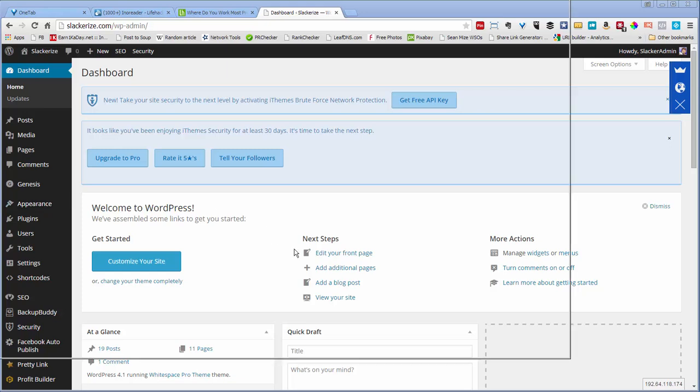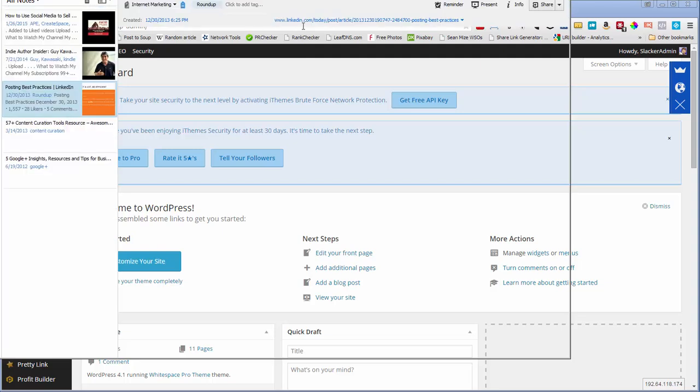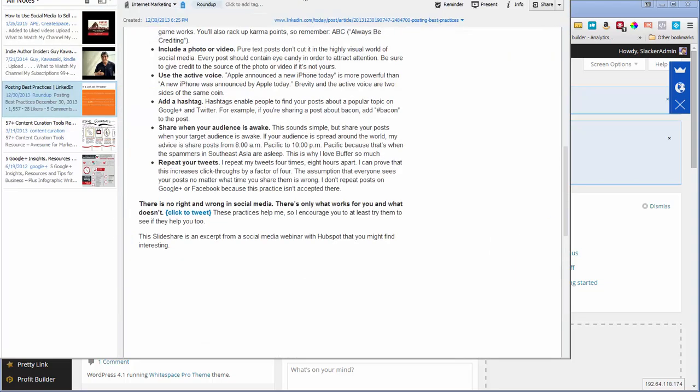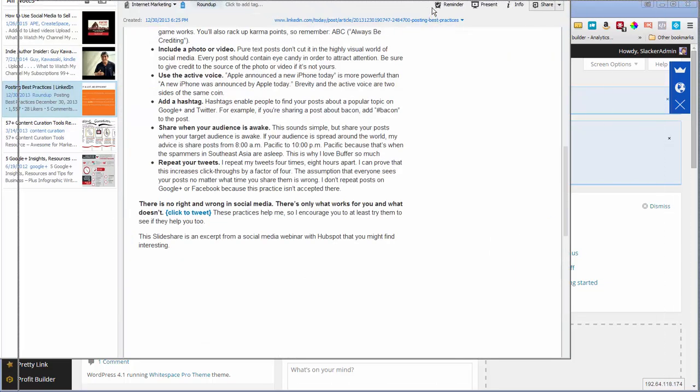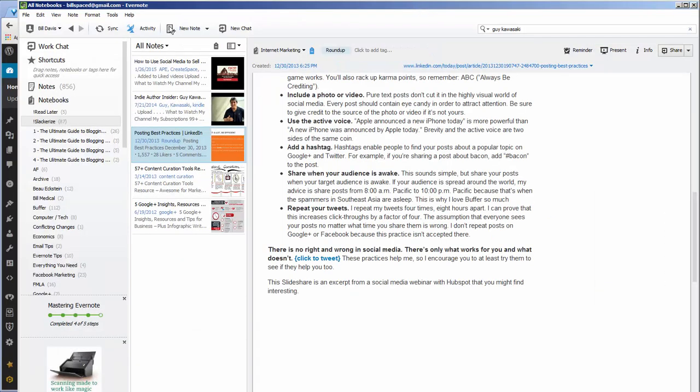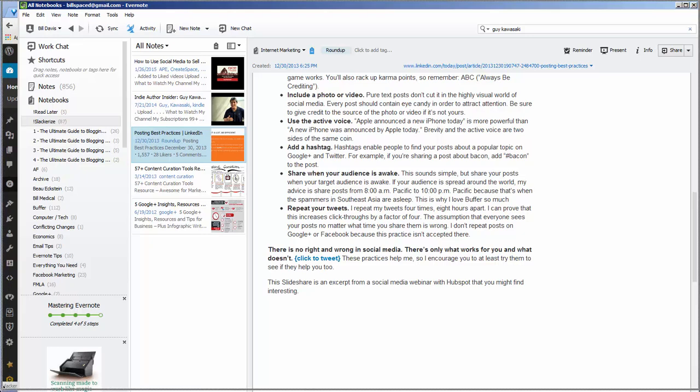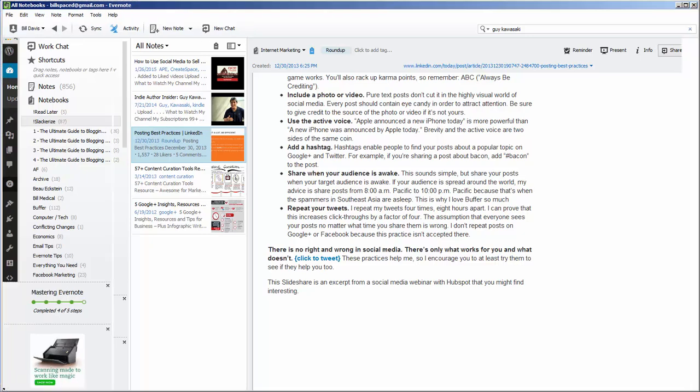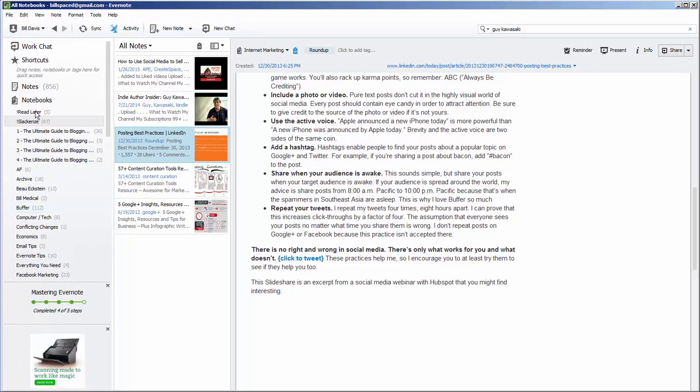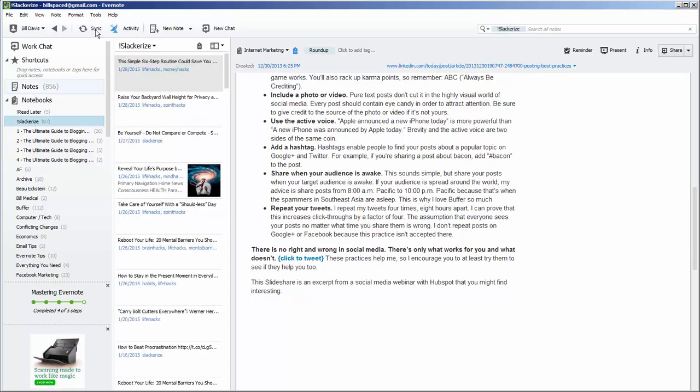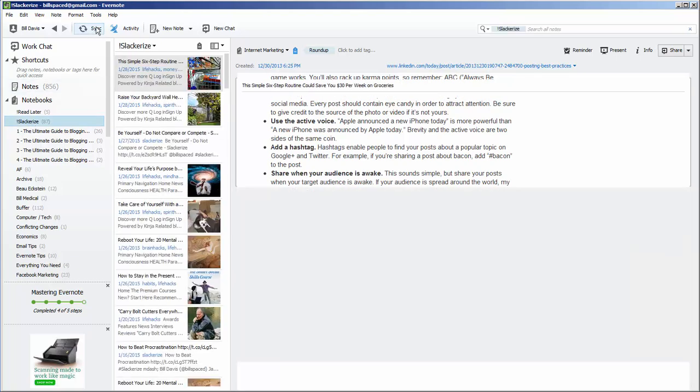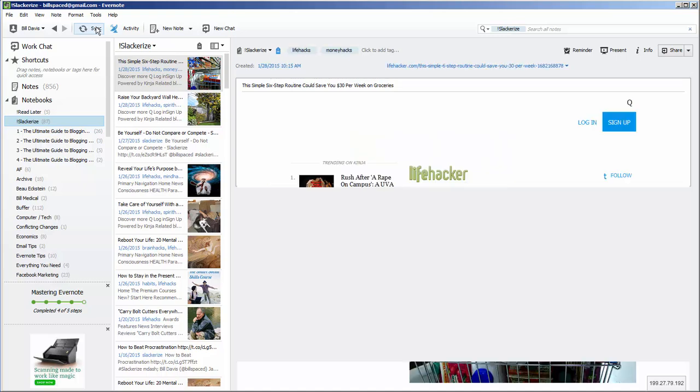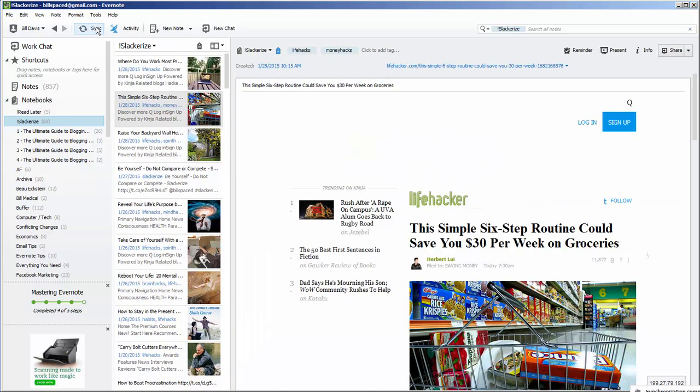So I'm opening Evernote as well. And if you go to Slackerize and then do a sync, you're going to see that post show up almost right away.